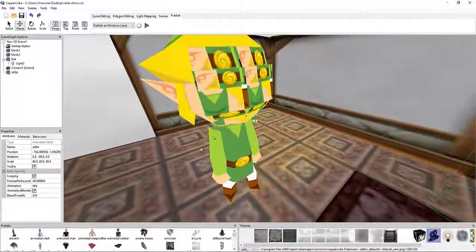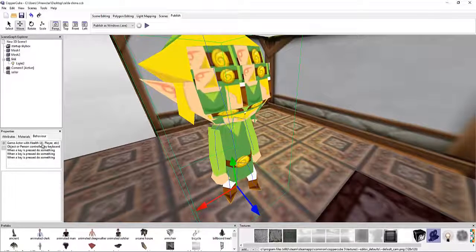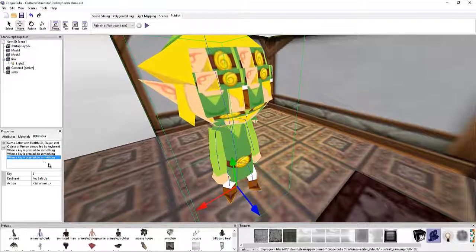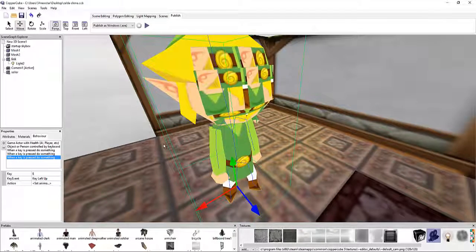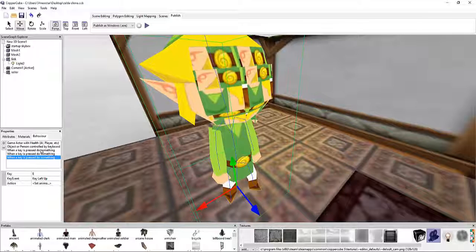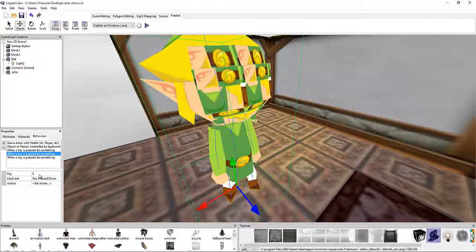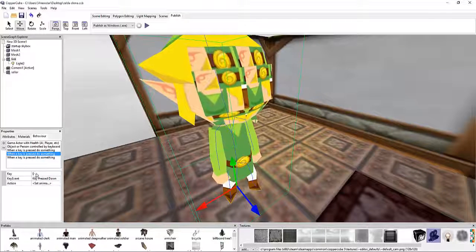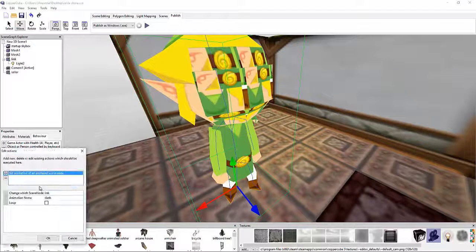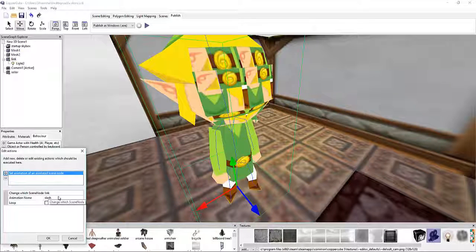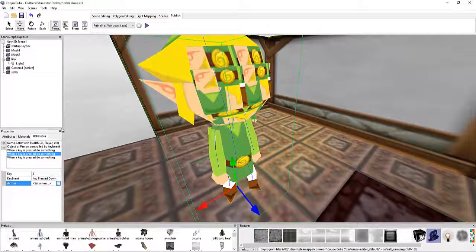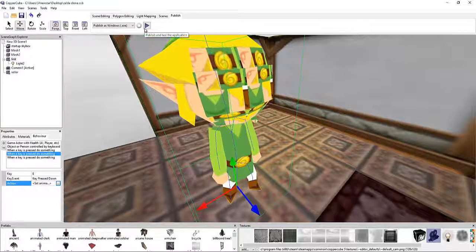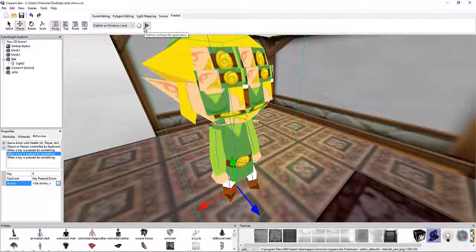So that's all what these do. Is they either set Link to go back to the idle animations. Or when custom one, when I hit E, he's going to go into slash mode. And that's automatically going to just send us back into idle mode.